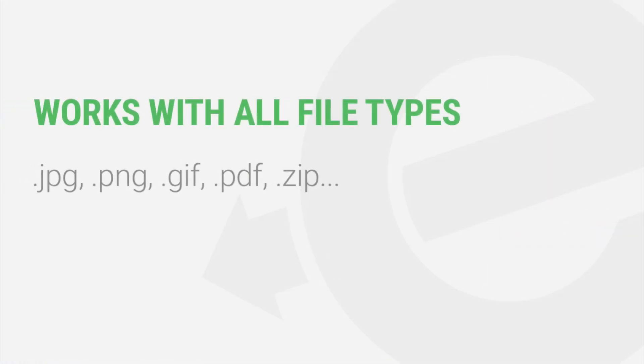This works with all file types, not just images. For example, you could use it to update a PDF or a popular zip file that you provide as a download.